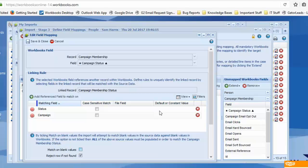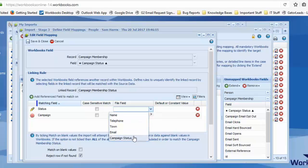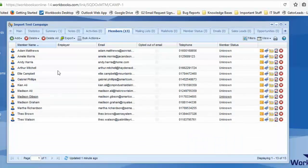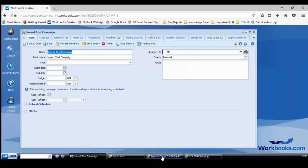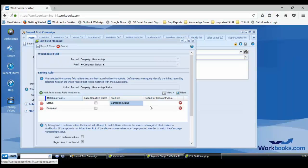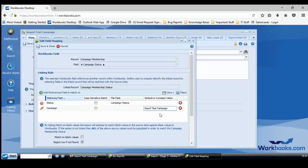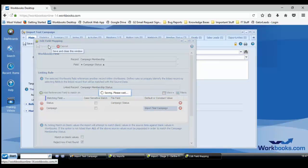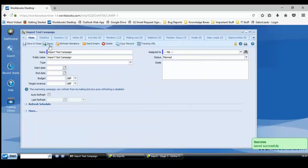You could use a default or constant value if all of the members are going to have the same status and go to the same campaign. Or you can do it like how I do it. If you've got multiple values, do it from a file field. So the status I have in my import, I'm using campaign status. Then because they're all going to the same import, I'm going to copy and paste it exactly because it uses the name and not the reference to minimize errors. I'd recommend you do this whether you're putting it in as a constant value or into an Excel spreadsheet. So I'm going to save this.